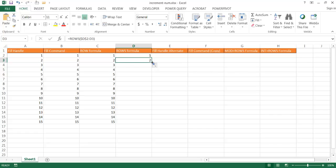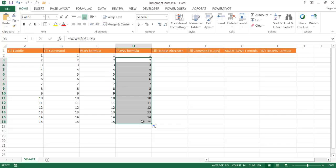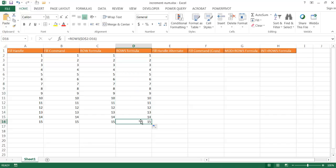So if I drag this all the way down to the 15th cell, you'll notice that it has incremented it. And if I go to the last cell, you can notice that D2 is still the same, but D16 is where it incremented from. So that's another way that we can increment numbers.